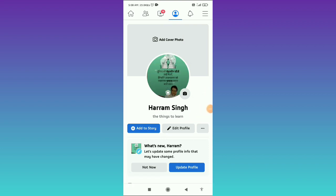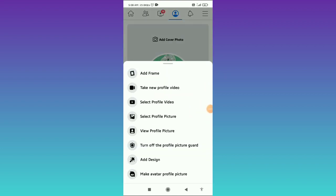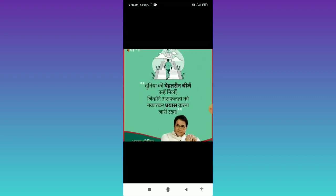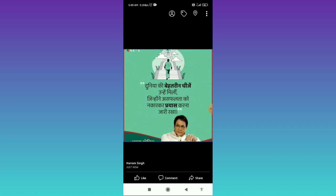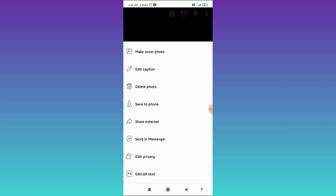Once uploaded, simply tap on your profile picture. Then tap on 'View Profile Picture' and when you tap on that, tap on the three dots in the top right corner.